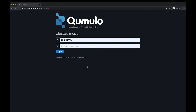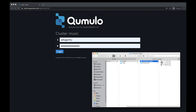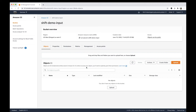Before we log into the web UI, let's take a look at the dataset we're actually going to transfer from Cumulo into S3. I already have an SMB share on my Mac from the music cluster. I've already populated a directory called 'shift demo source' with various images such as landscape images, some screenshots, and a few high-quality 4K videos. The target bucket is called 'shift demo inputs' and as you can see, it's currently empty.